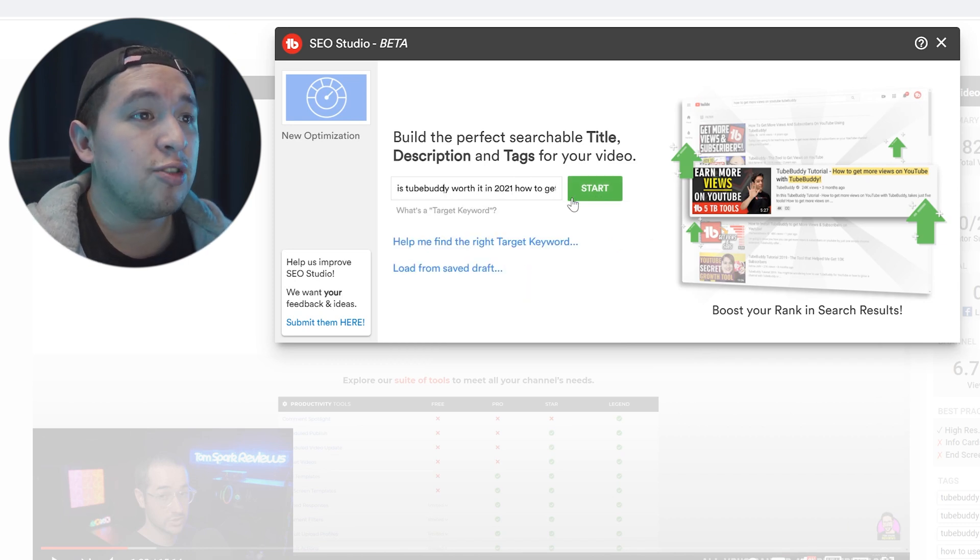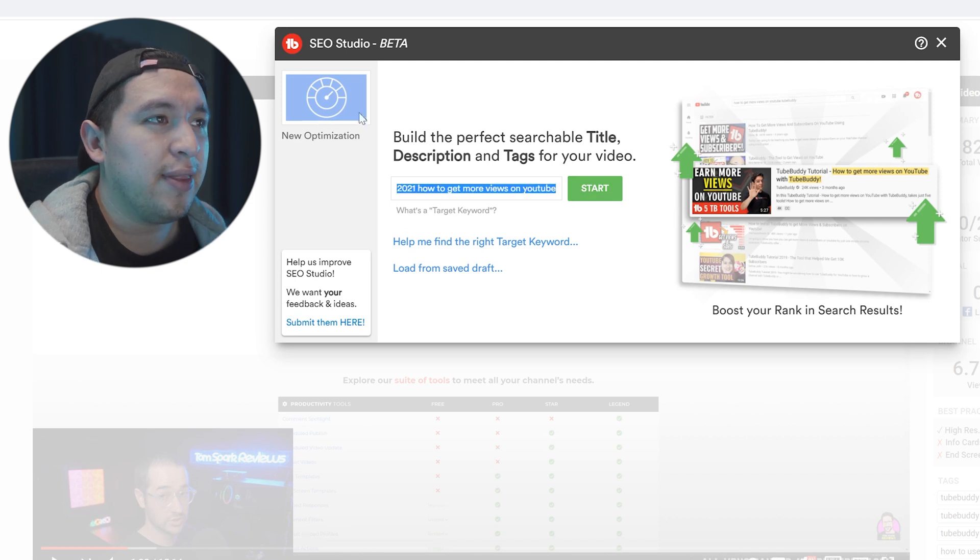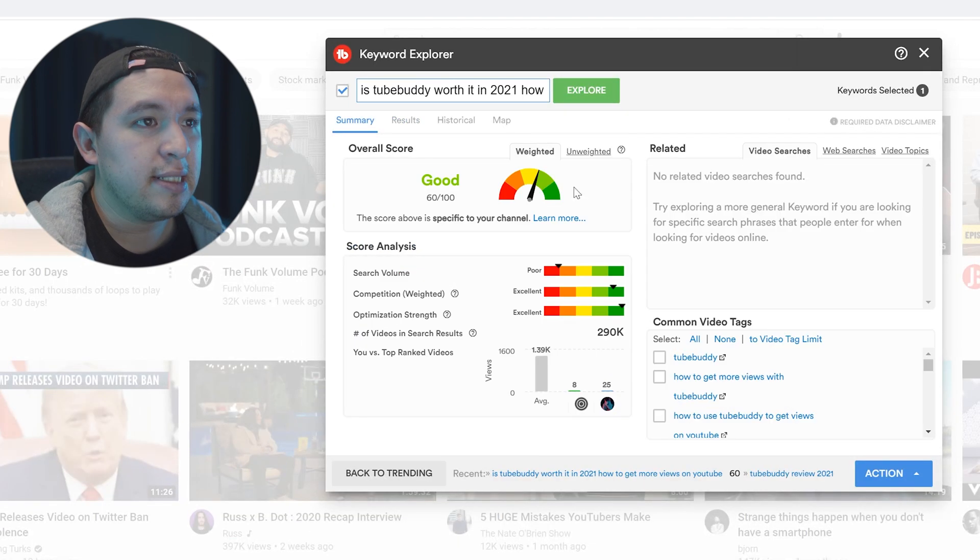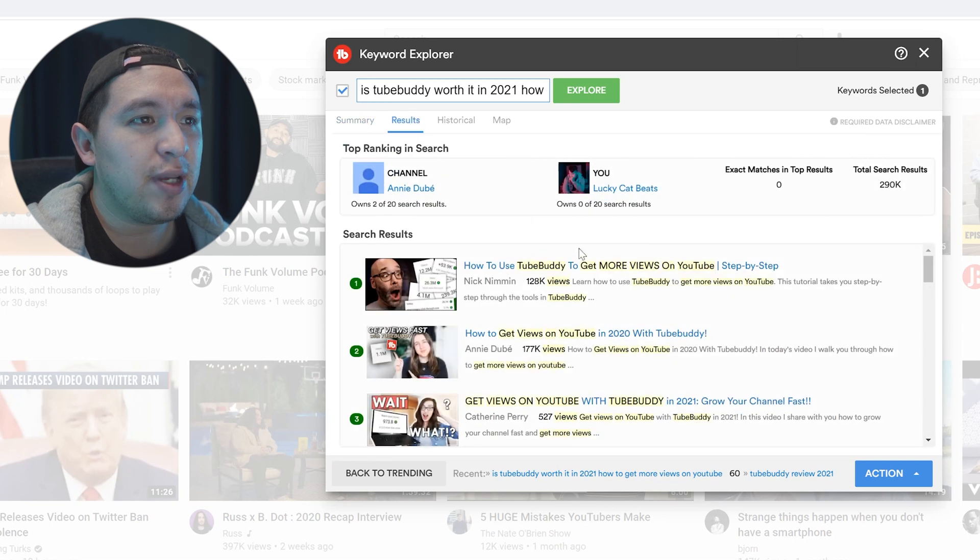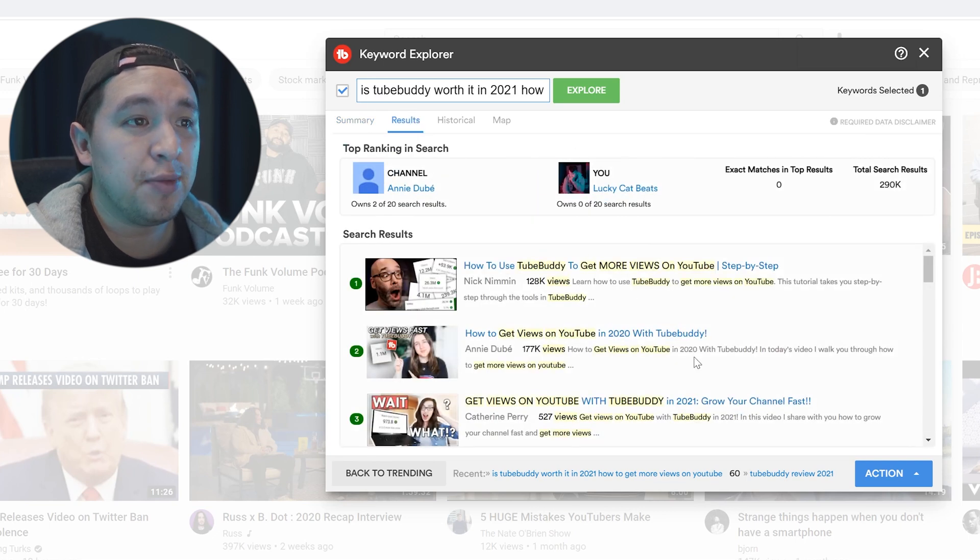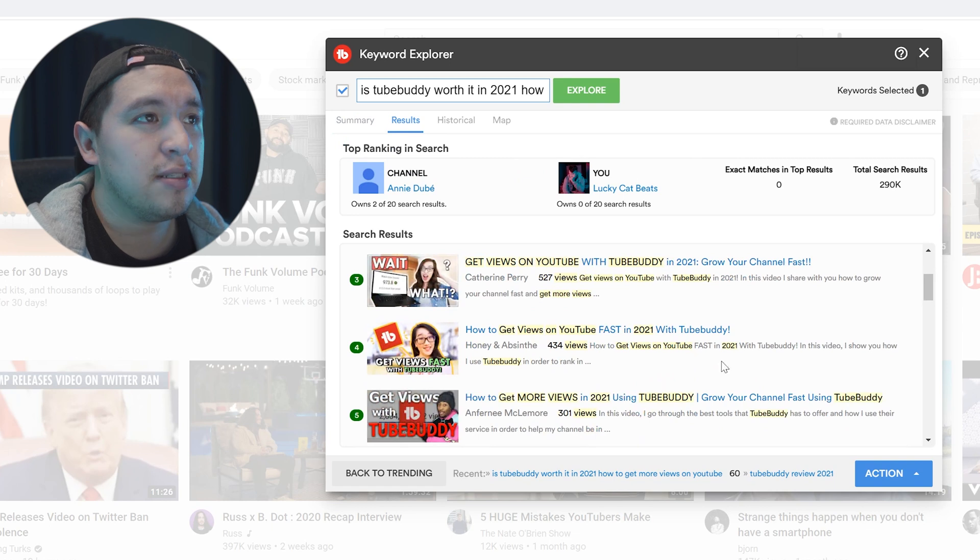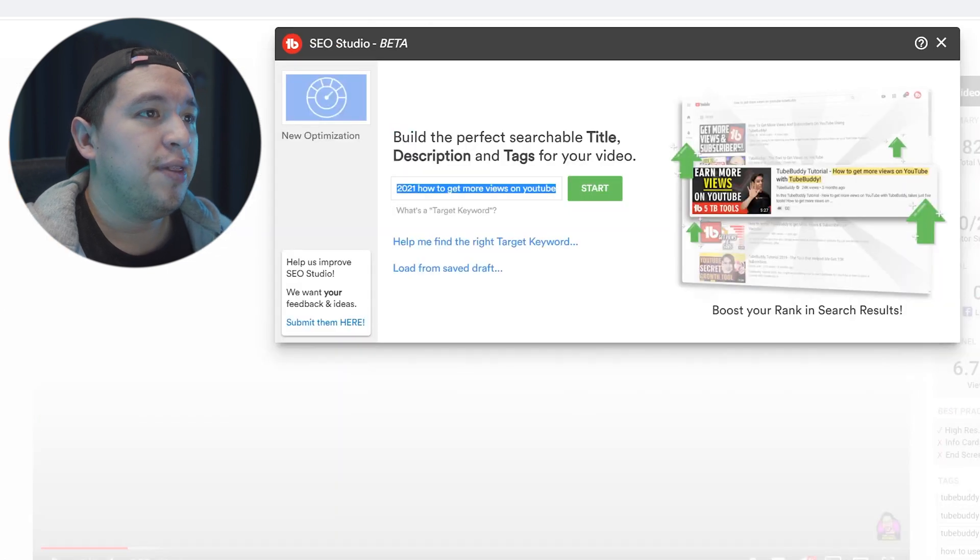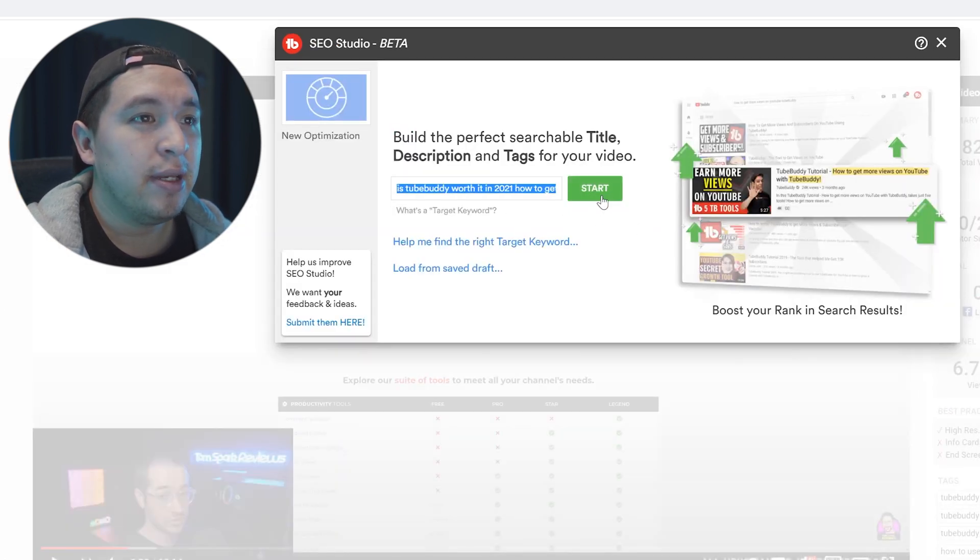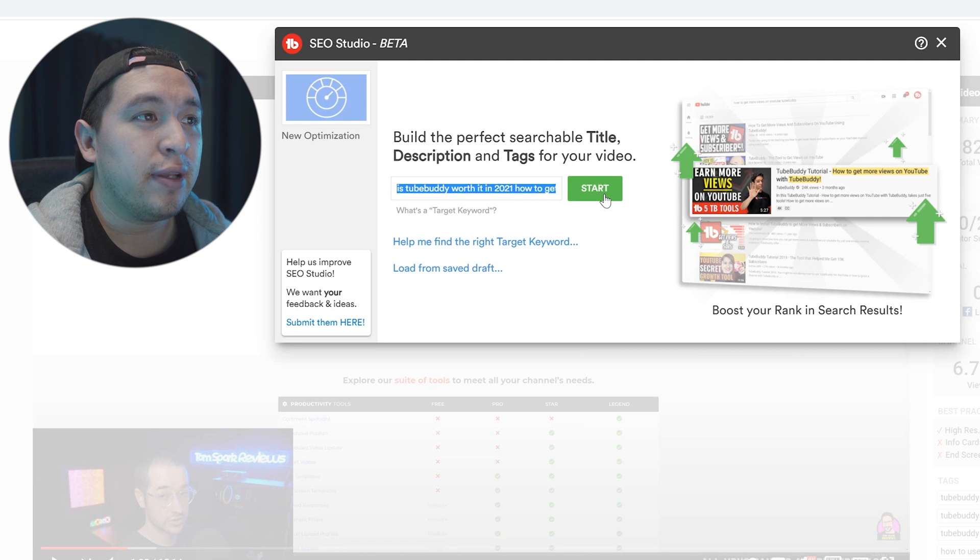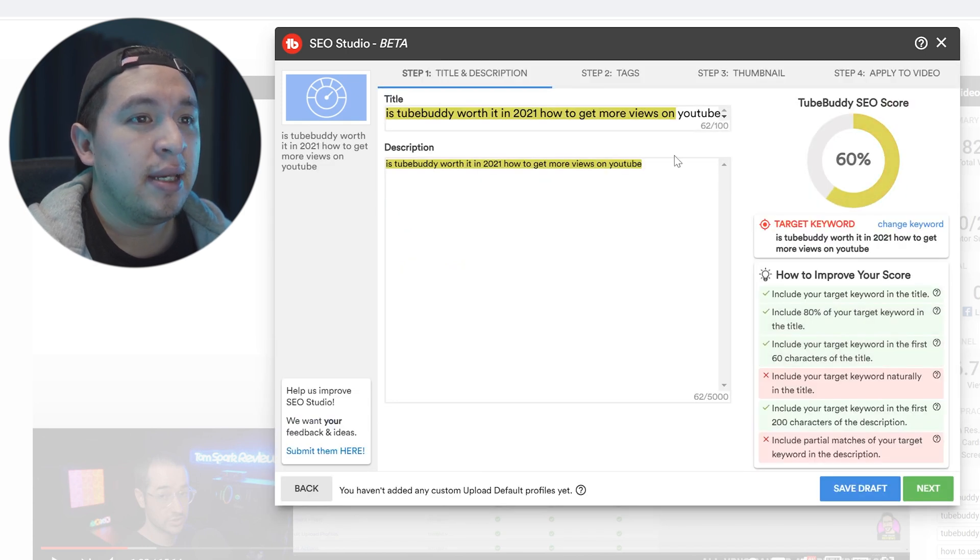All right. So it's TubeBuddy worth it in 2021, how to get more views. Let's see how that ranks and see this one's a little bit better and it has certain key terms. So I think it's going to help me out. It has TubeBuddy, get more views on YouTube 2021, all that good stuff. And then after that, we're going to start making it right here and then we're going to press start. And this is how you're going to make it.